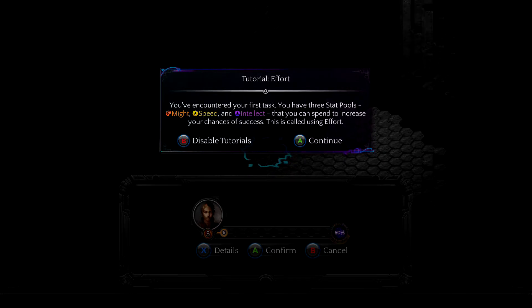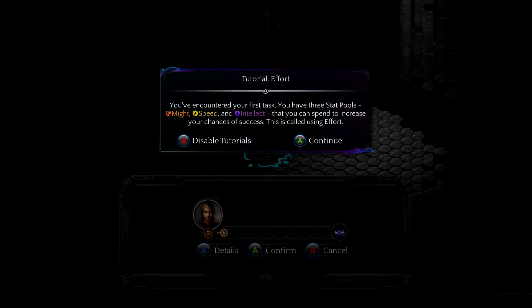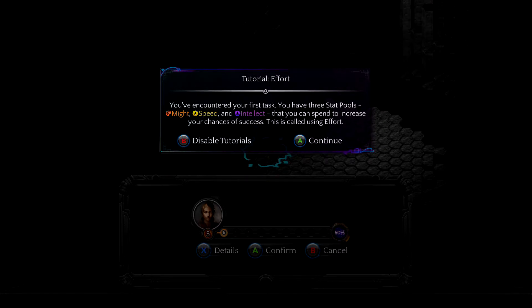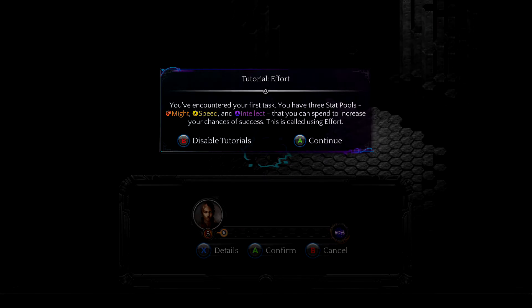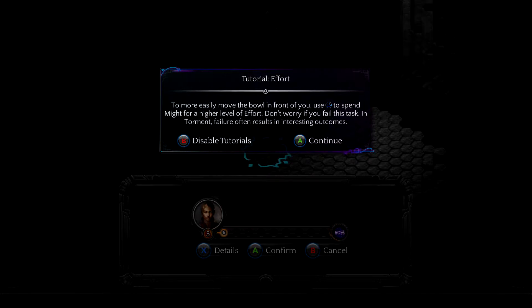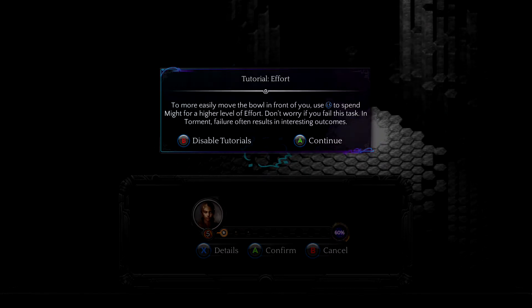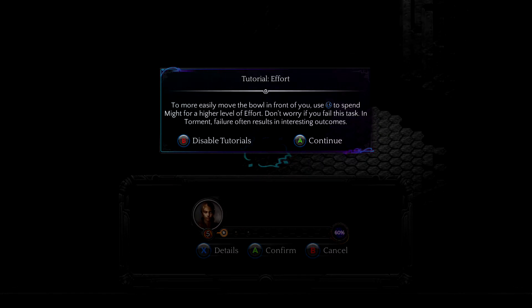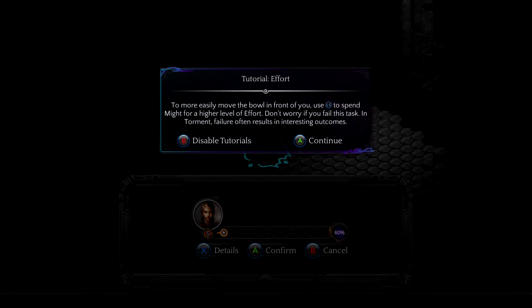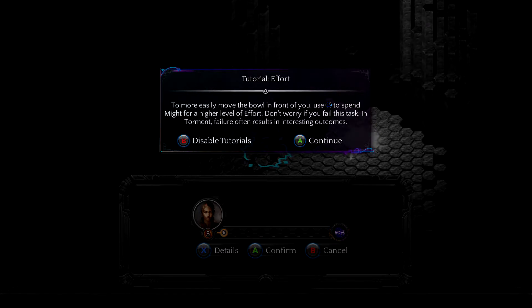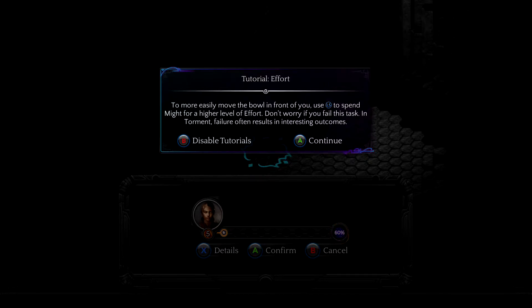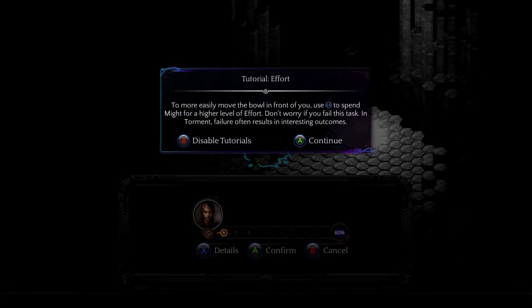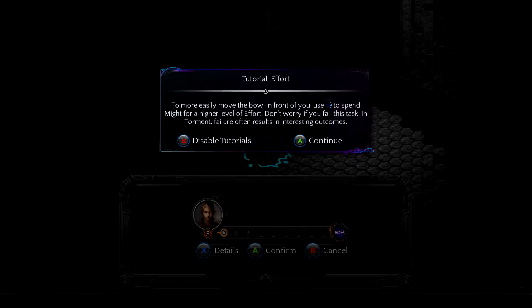So, we've encountered our first task. We have, well, I have three stat pools, might, speed, and intellect. I can spend to increase my chance of success. This is called using effort. To more easily move ball in front of you, use left stick to spend night for a high level of effort. Don't worry you fail this task and torment failure often results in interesting outcomes. Okay?